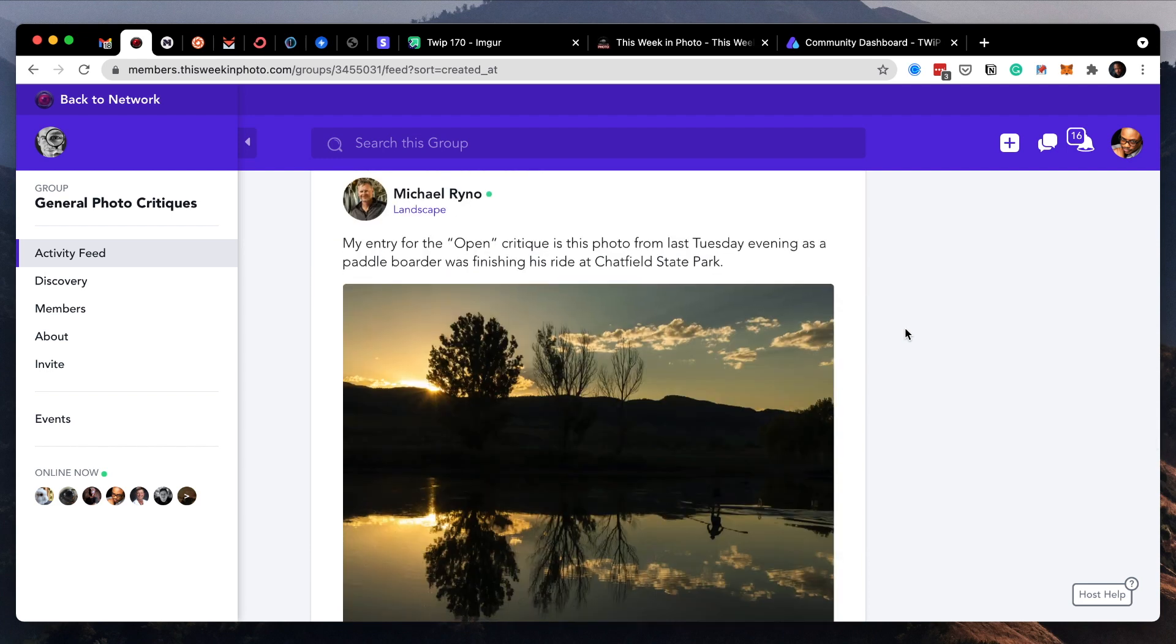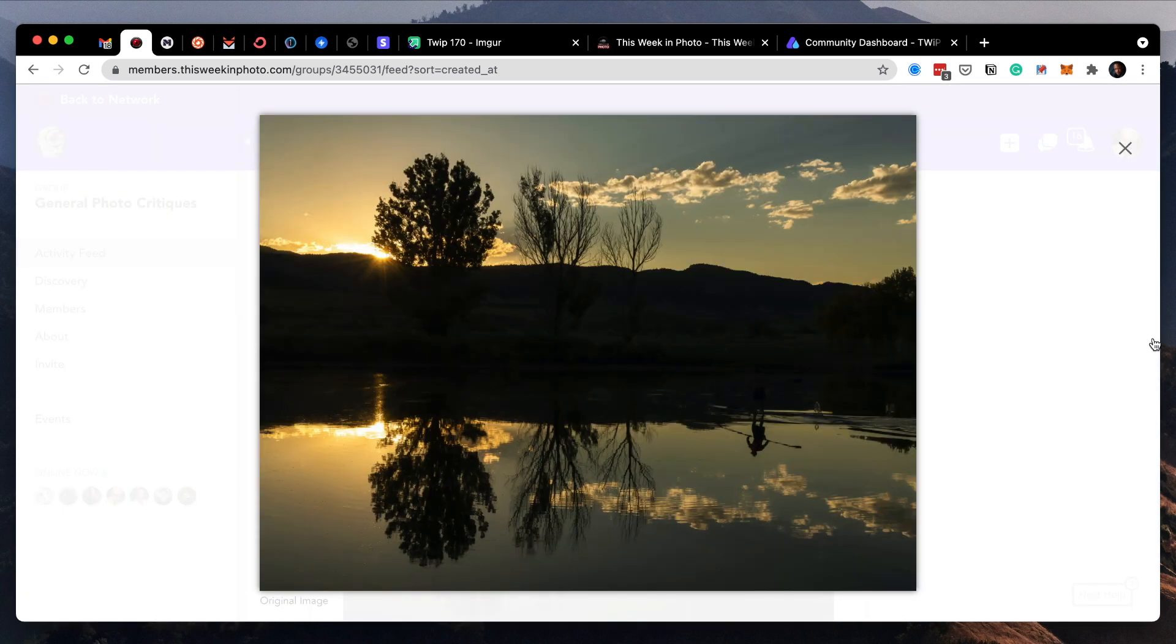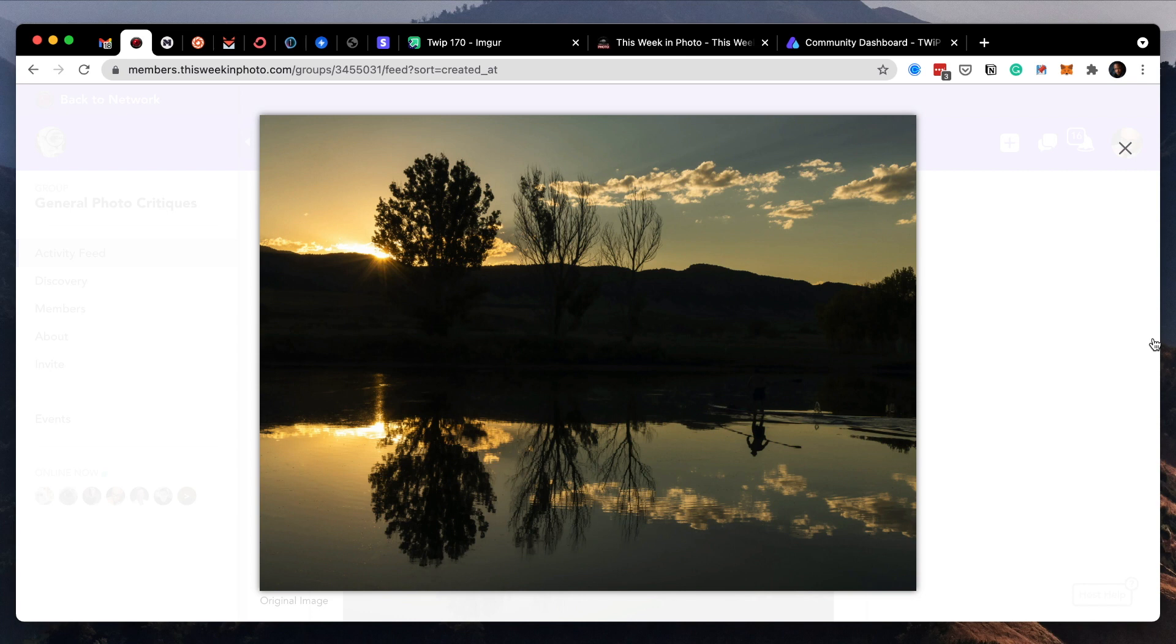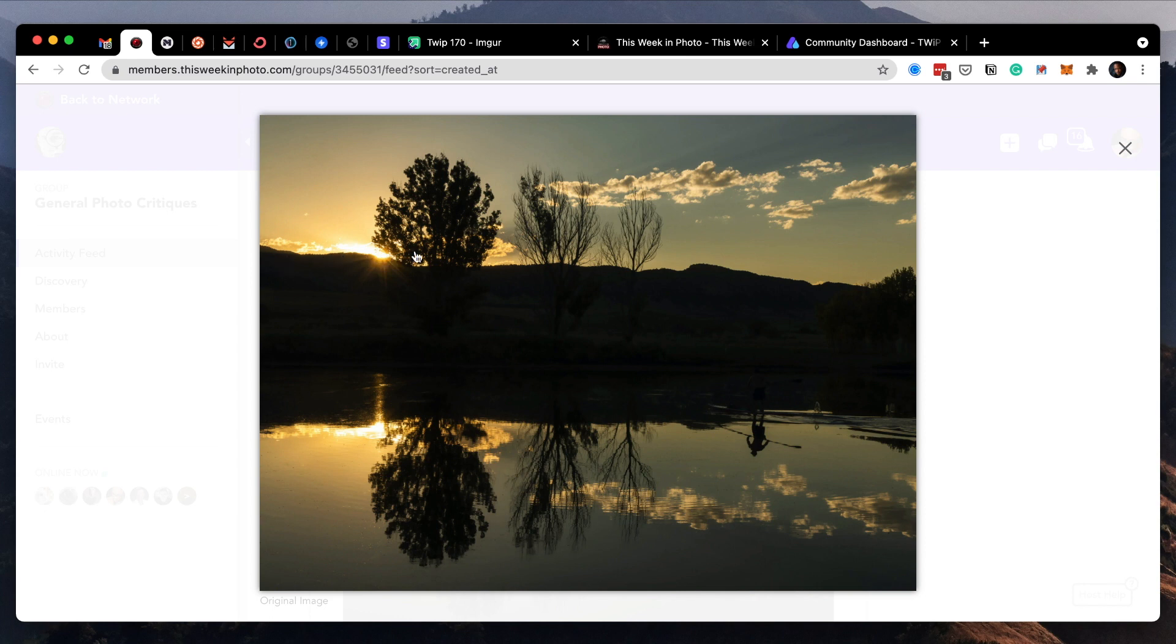Next up is Michael Rhino. My entry for the open critique is this photo from last Tuesday evening as a paddleboarder was finishing his ride at Chatfield State Park. Look at that. The thing that catches me first is that the paddleboarder is really only seen in the reflection. So my thing is lean into that. Instead of making it a mirrored image of the horizon and the landscape, which is beautiful, the paddleboarder is really kind of the unique hook in this. So I would crop off everything at the top and leave maybe a little bit of the mountain top in there, just enough to let you know, to sell that this is a reflection and not just an inverted photograph.